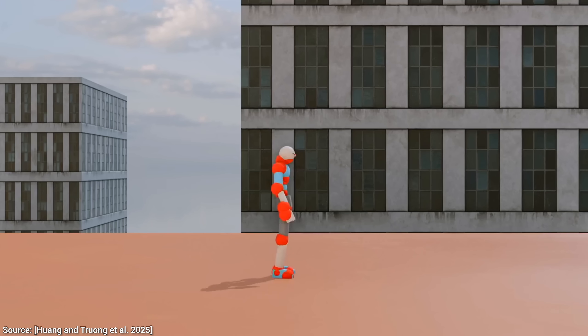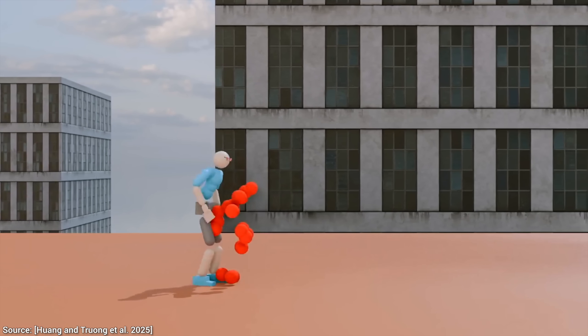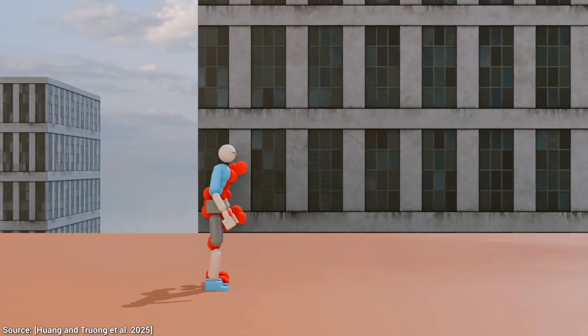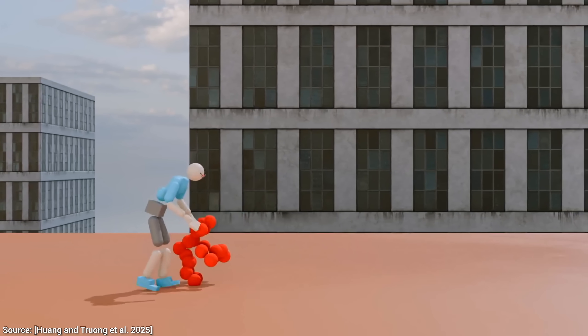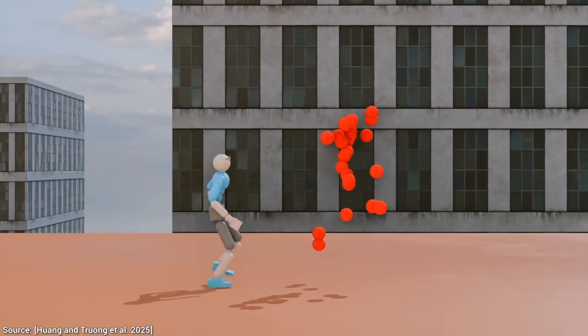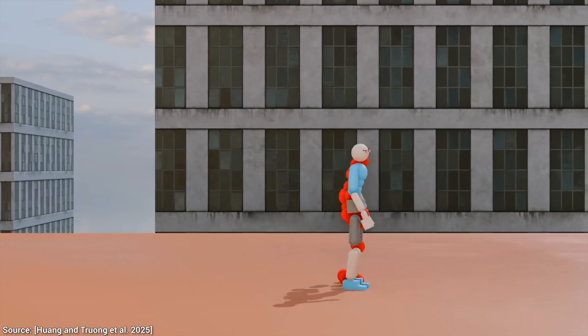Four: it can specify two or more poses and it will generate the motion between them. This is not possible with most other diffusion-based AI techniques.